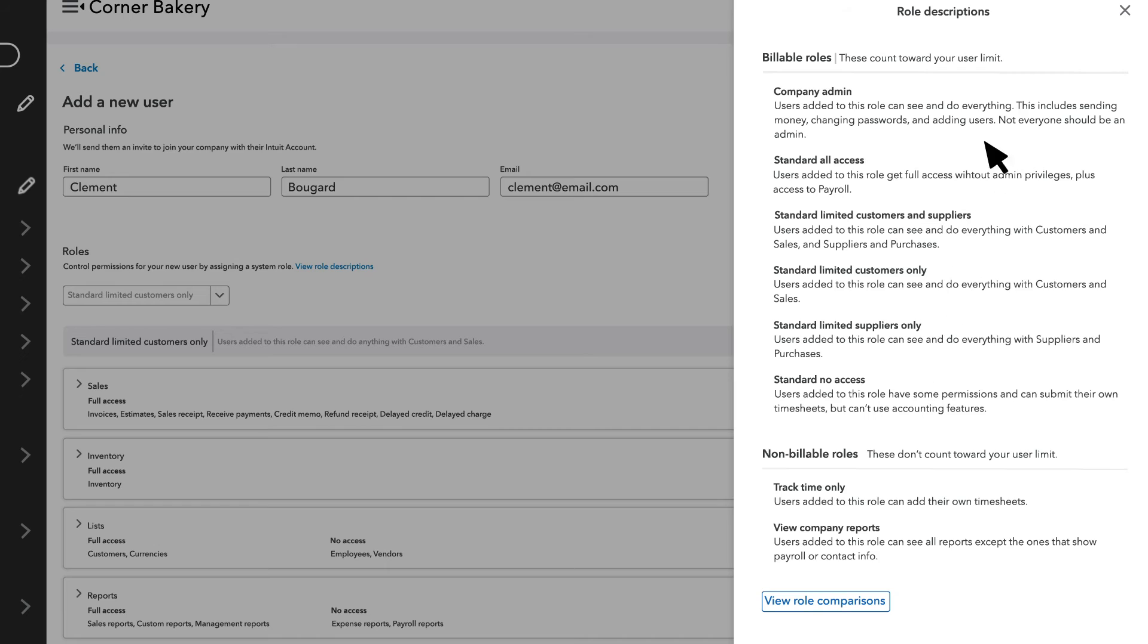Note that each QuickBooks plan comes with a user limit. These users count towards your user limit, and these users don't.